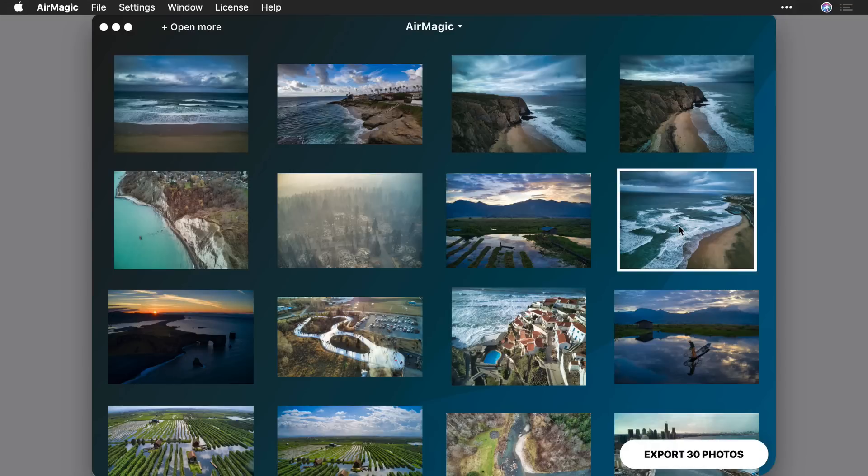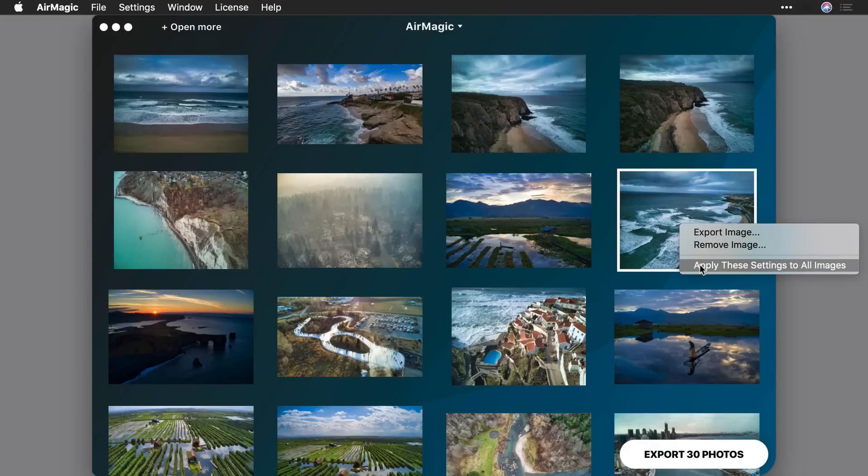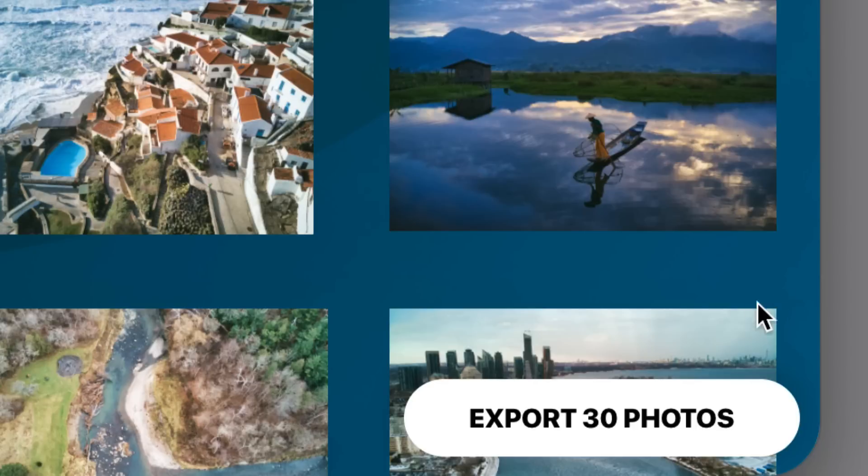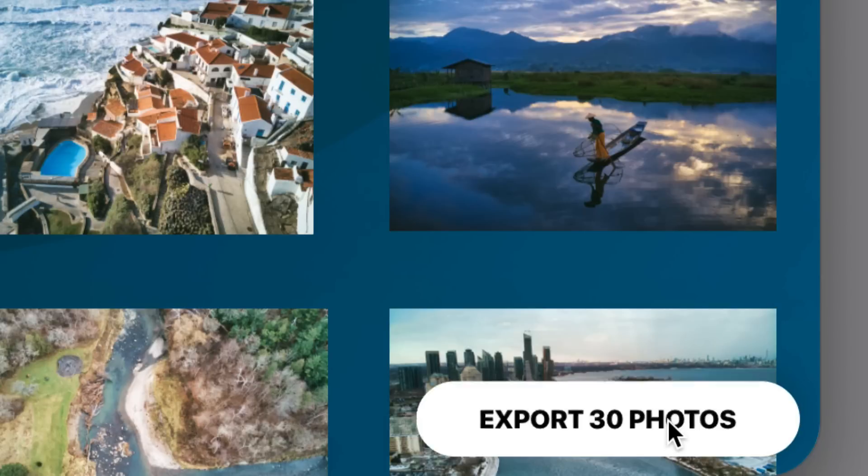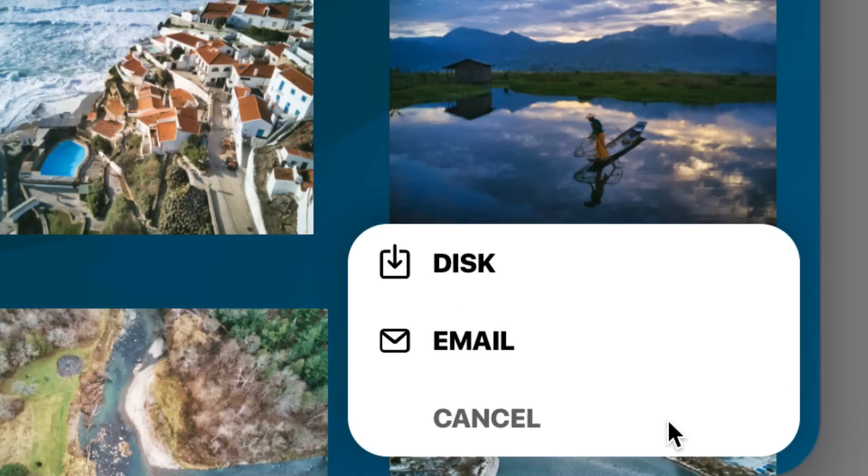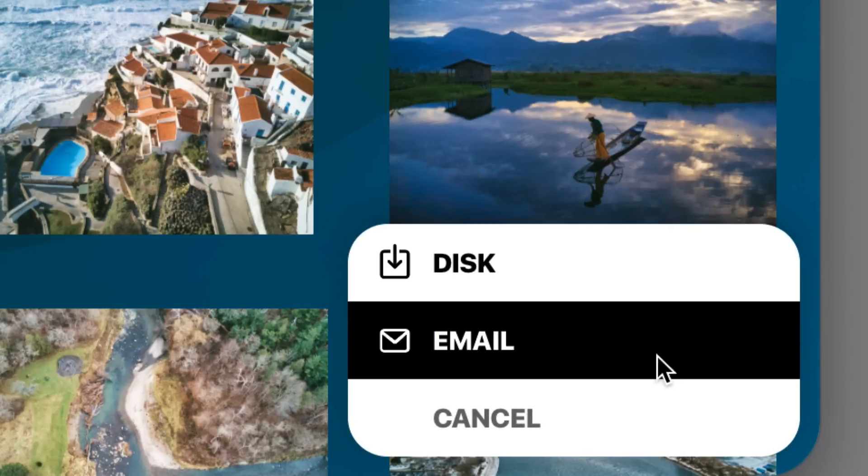Even better, adjust just one image, and then sync it to the rest. You can then send them all to disk or email easily.